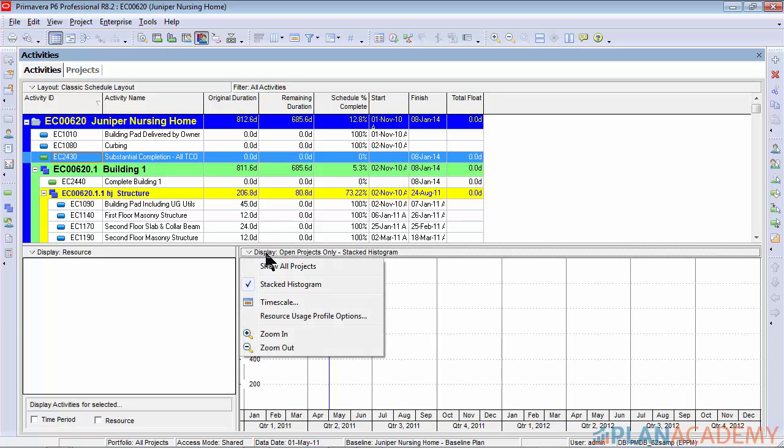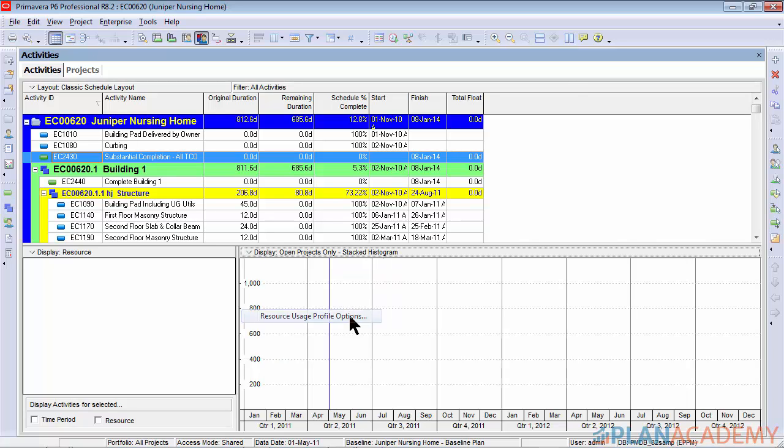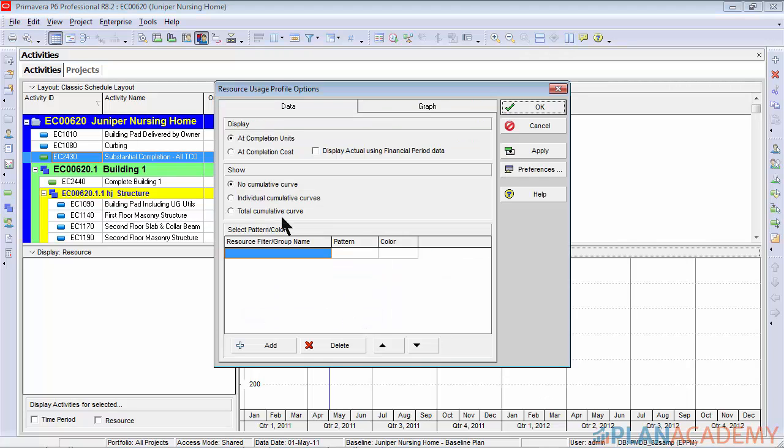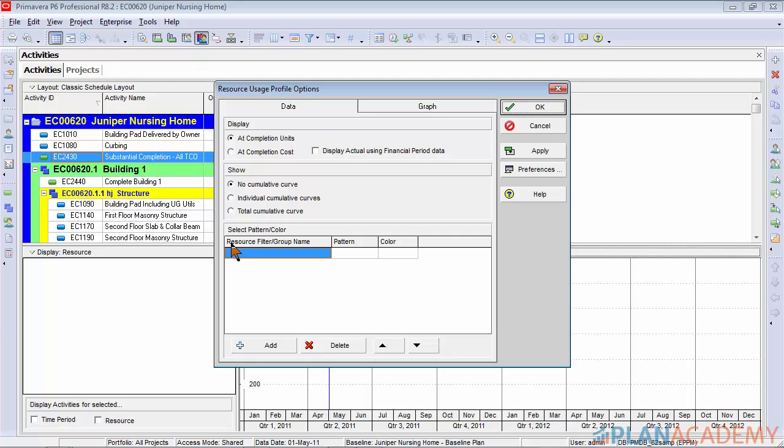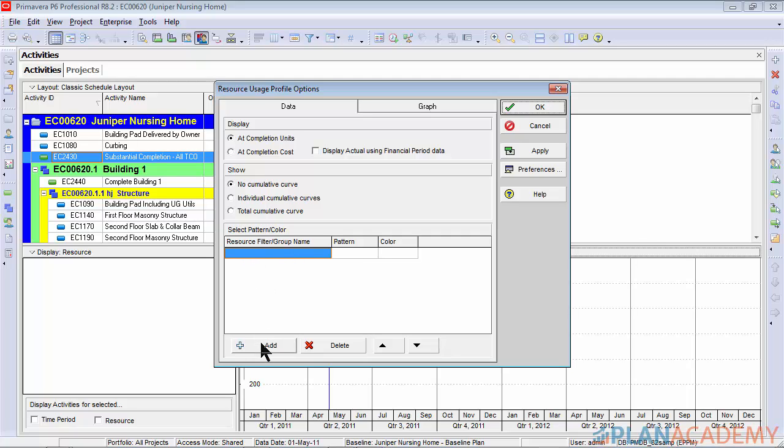Once again we'll click this display bar, we'll go down to resource usage profile options. If you're familiar with this screen, when you have the stacked histogram setting on you'll notice it looks a little different. I have this kind of filtering area down here. Looks different than what we're used to seeing. What we need to do is set up the filters that I've discussed. Here's how those filters work.